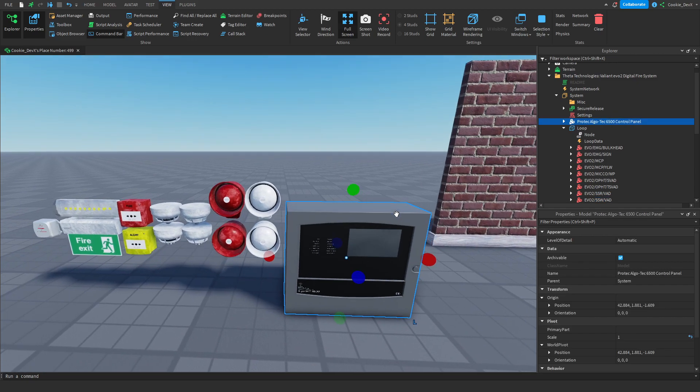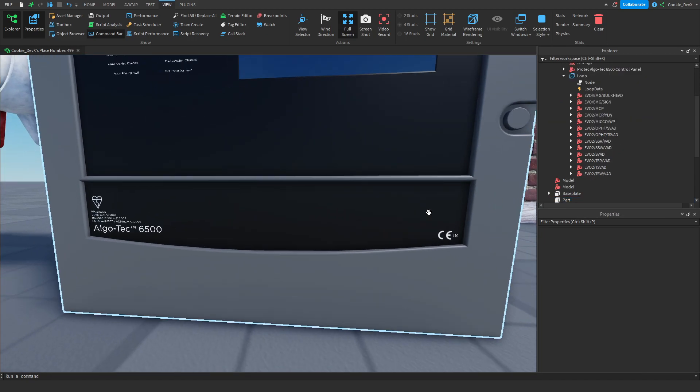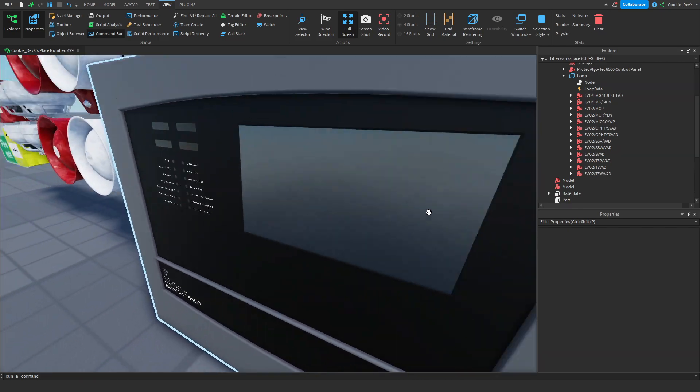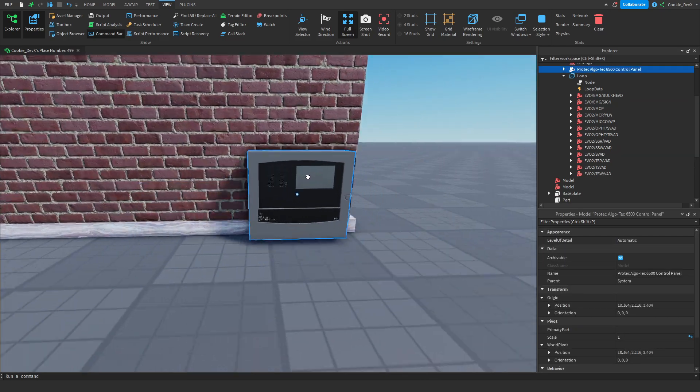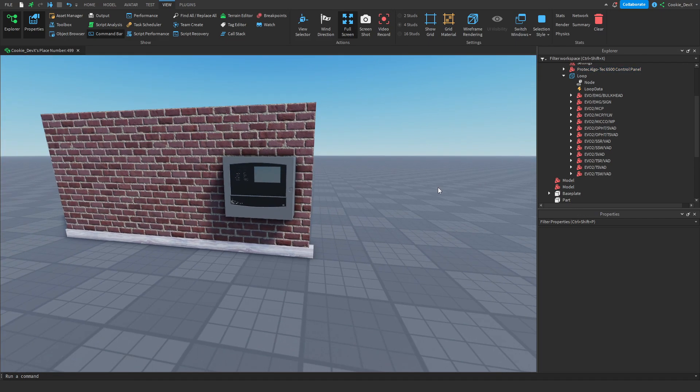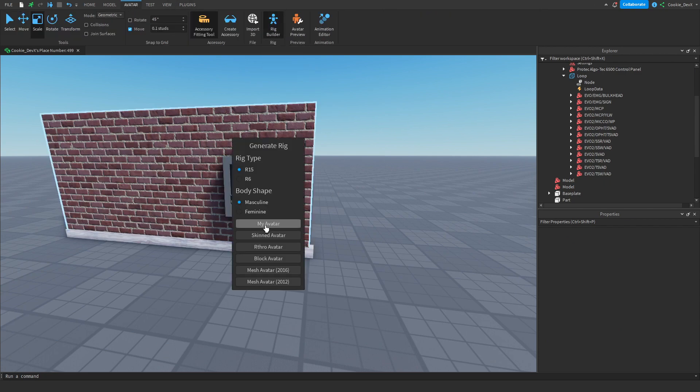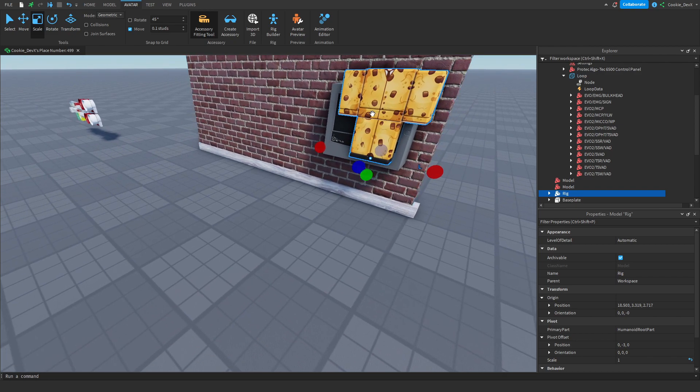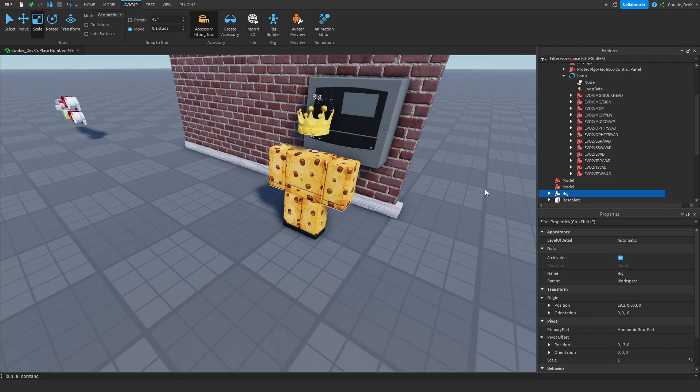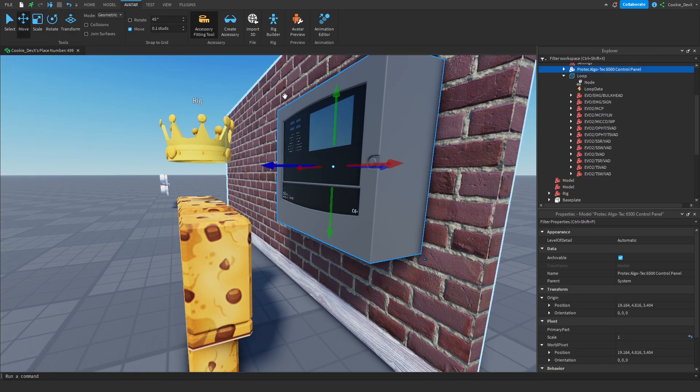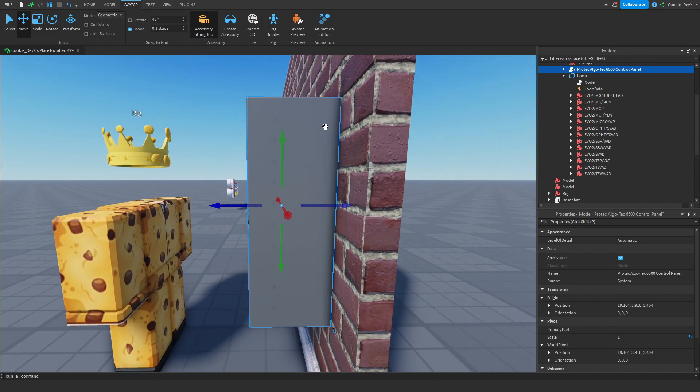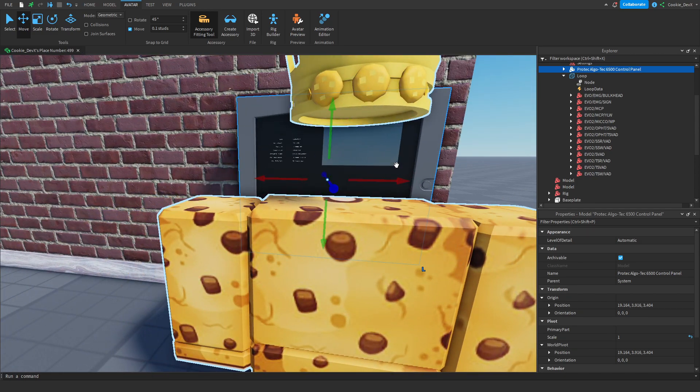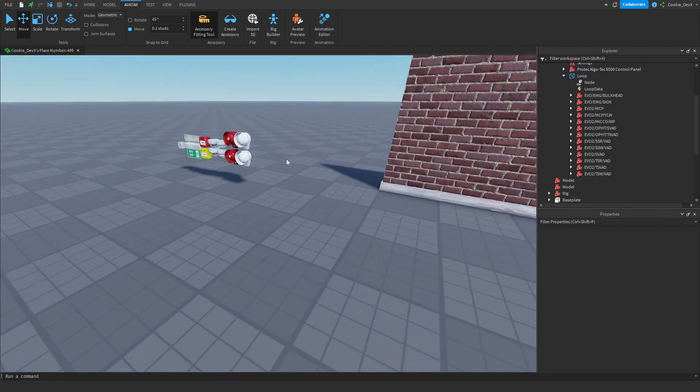As you can see we have the control panel which is looking all good. It has all the details on it. We're going to put that on the wall somewhere. When putting this on the wall I would really recommend adding a rig and then adding your avatar and comparing the height to see what is a good height for your panel. I would recommend having the screen slightly below or slightly above the view of the player, so about there will do.